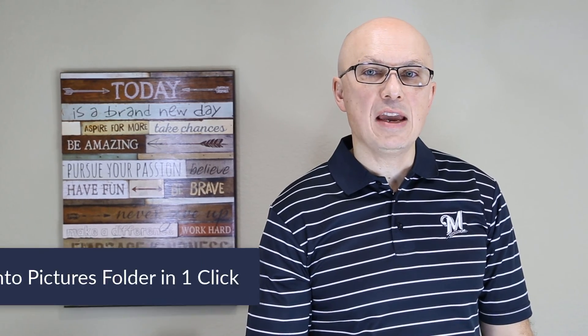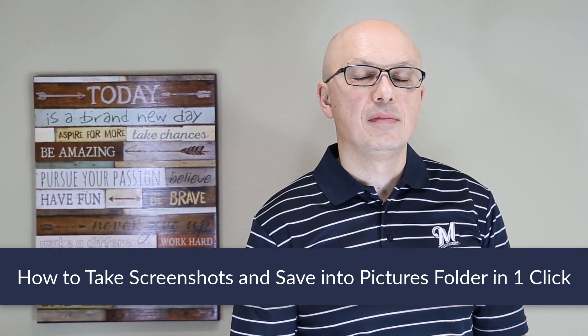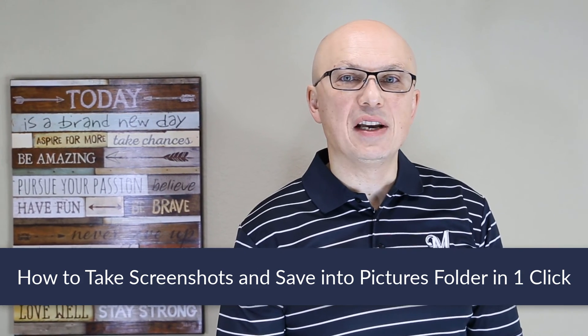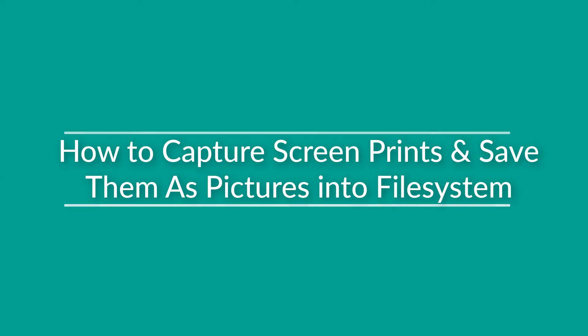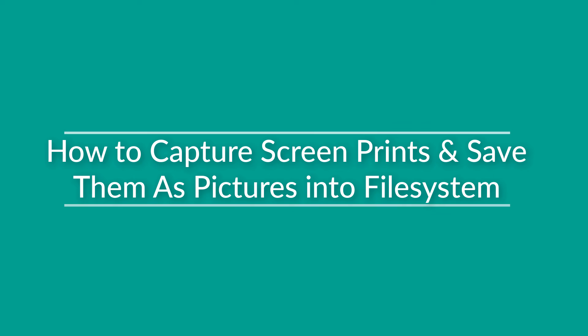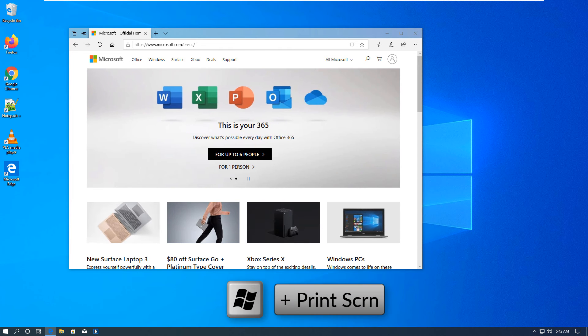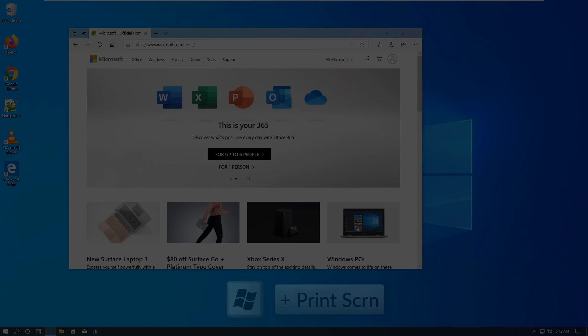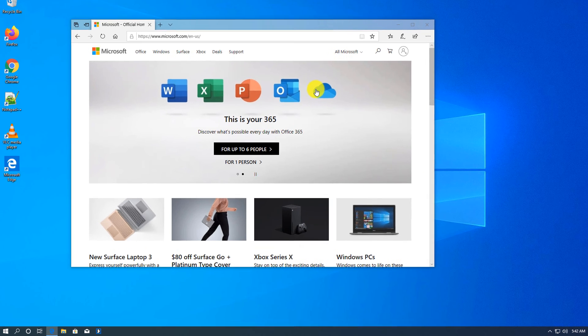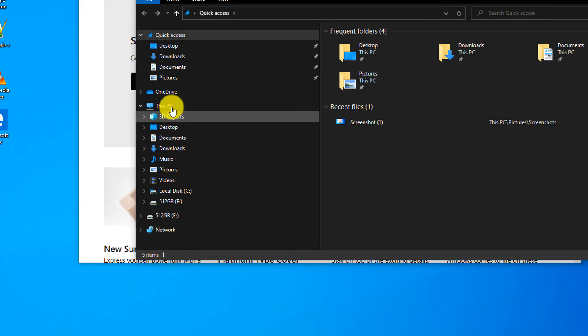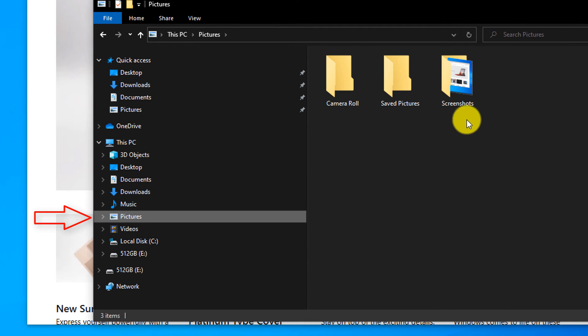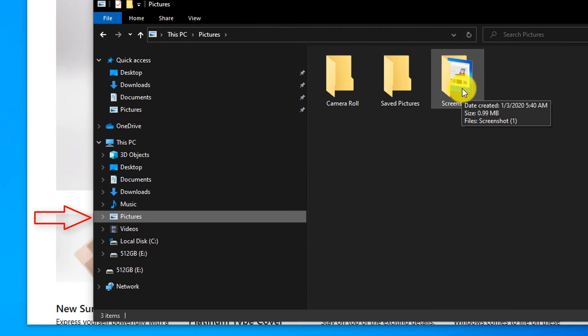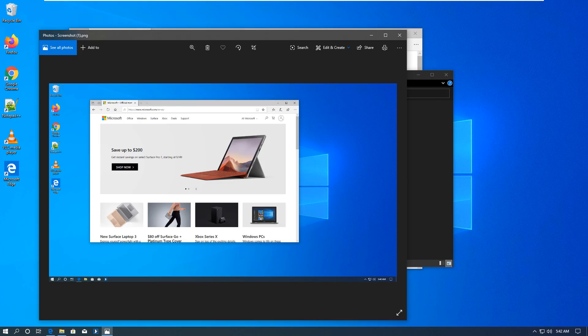Sometimes you may need to take a screenshot and have it saved into the file system. Windows provides a shortcut to accomplish this in one step, using Windows key and Print Screen button. To take a screenshot and save it directly into the file system, you click Windows button and the holding Windows button Push Print Screen. You see the screen flashes for a second, and then you navigate to the folder and you go to Pictures, and here Windows Created Screenshots subfolder, and here you see your screenshot.